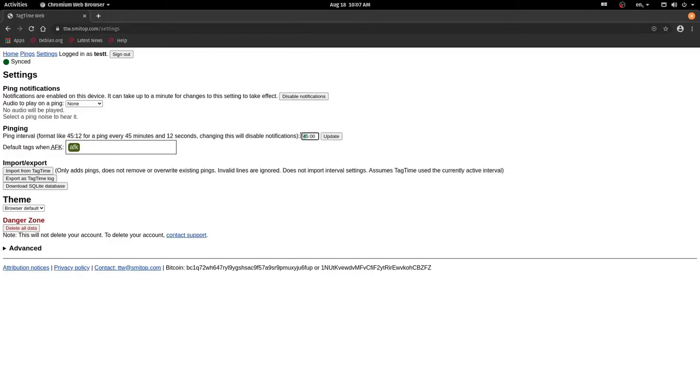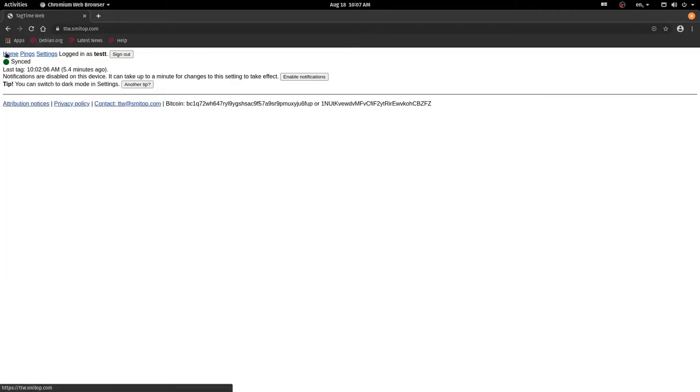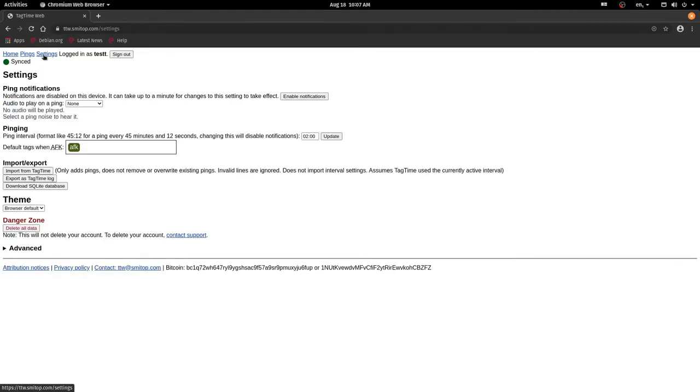Here you can change how often pings occur. So if I change this to something like two minutes and hit update, then now we'll get pings on average two minutes apart.